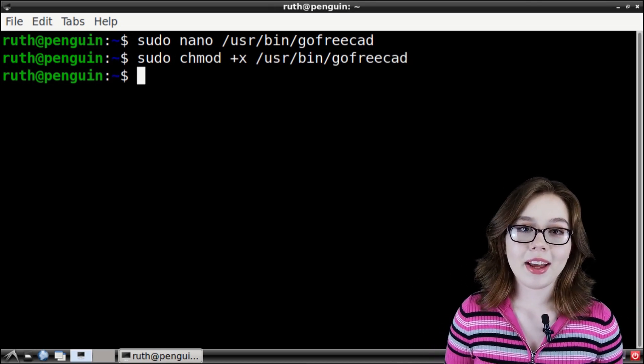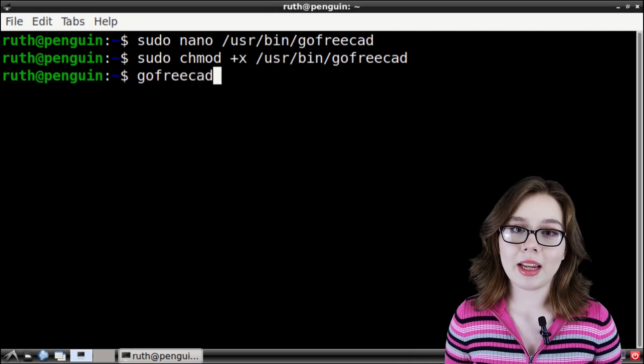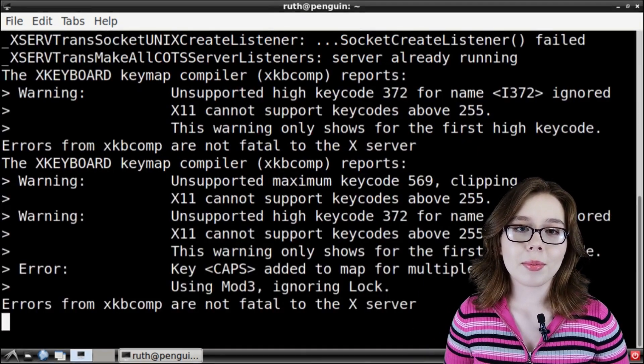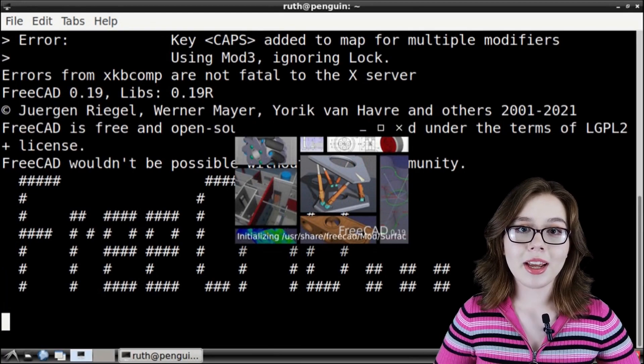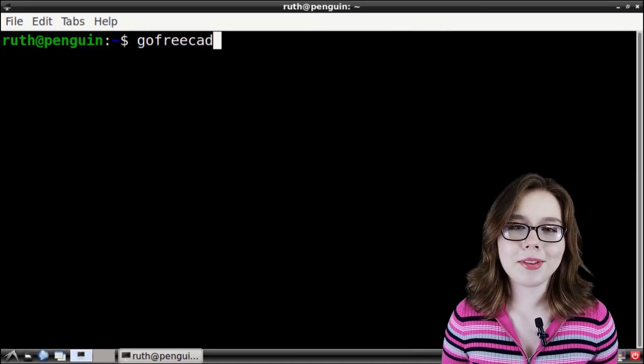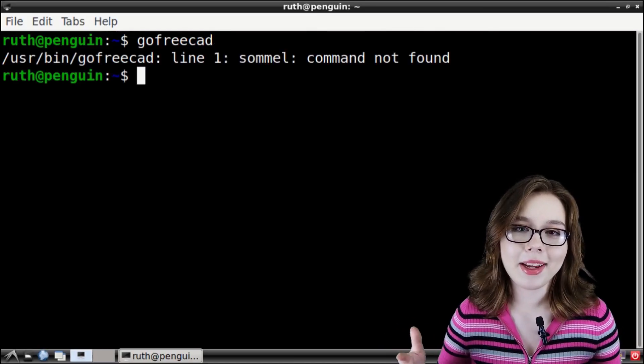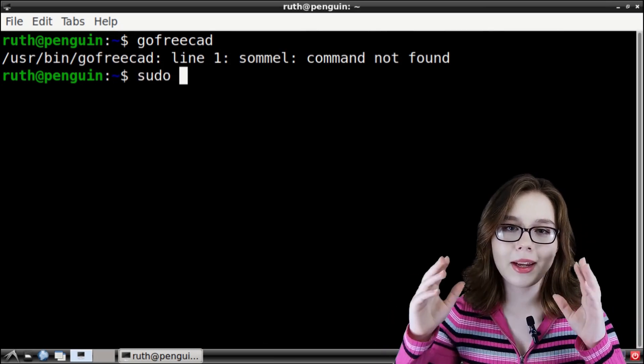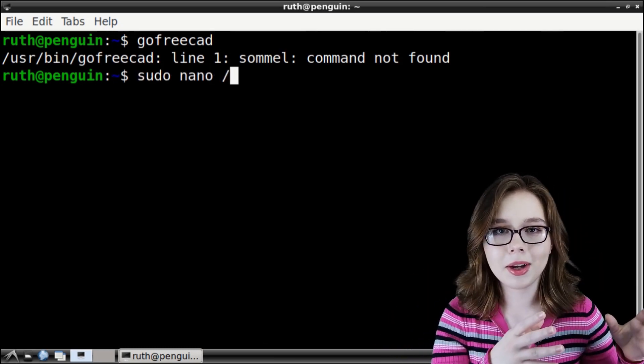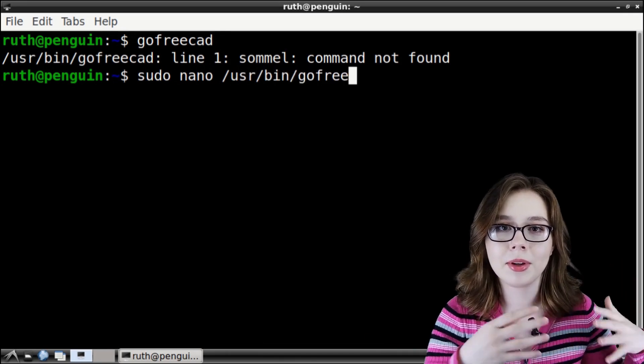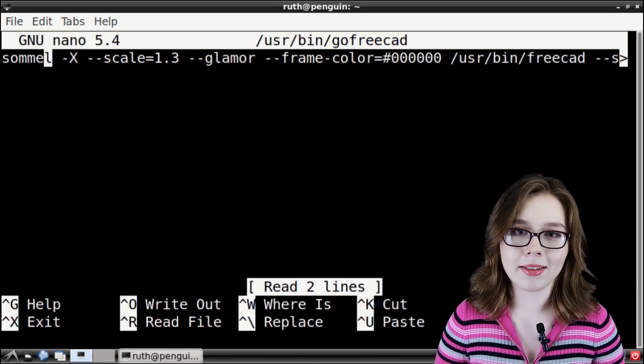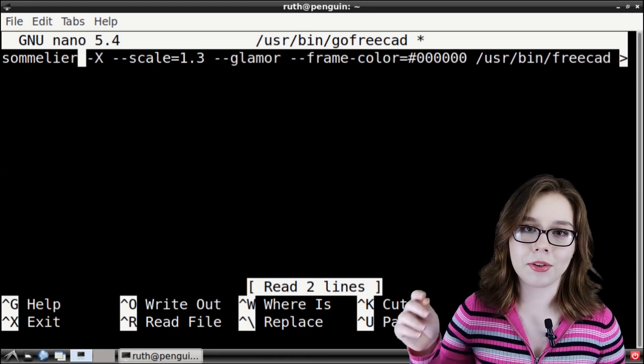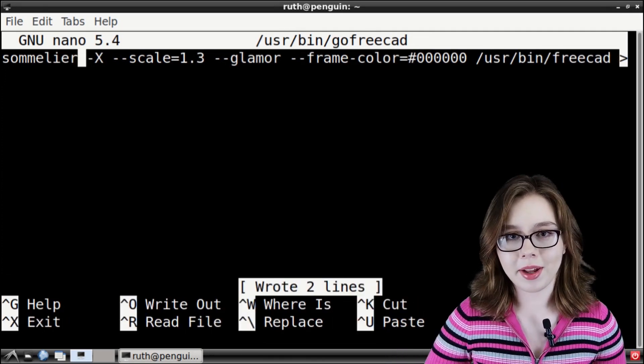After that, you can simply type in the name of the script that we just created, press enter, and the program will run using the Sommelier command that we put in the script. If the script doesn't work because of a mistake in the command, that's okay because you can do sudo space nano space slash U S R slash bin slash the name of your script to edit and fix any mistakes. Then just save like usual by doing control O, enter, and then control X.